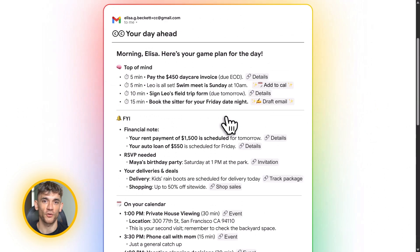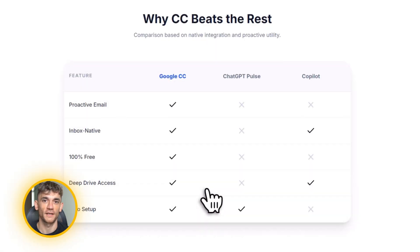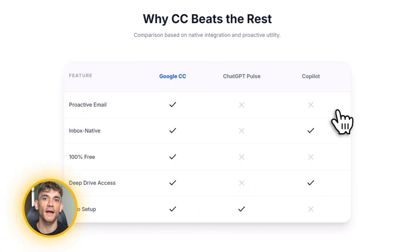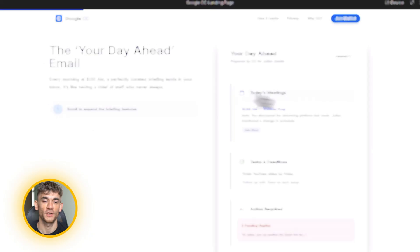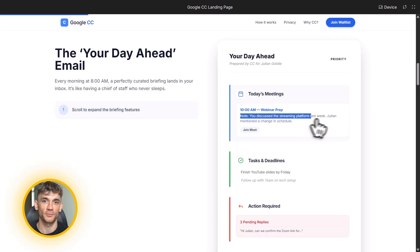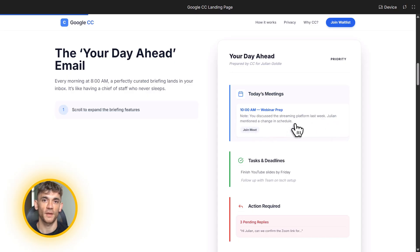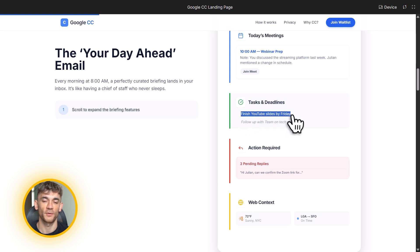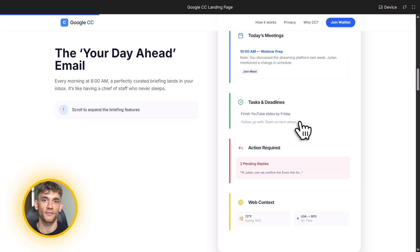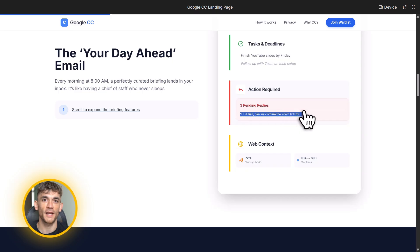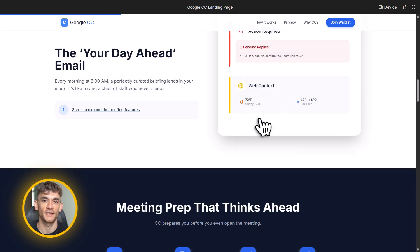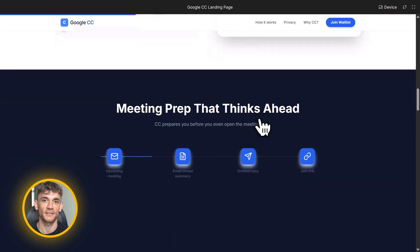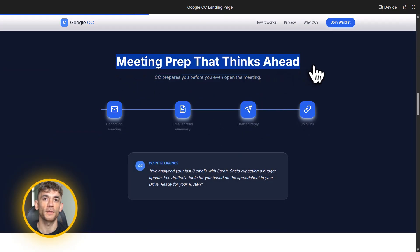Let me also talk about the competition for a second. Microsoft has Copilot. Apple has Apple Intelligence. OpenAI has ChatGPT with various plugins, but none of them do what CC does. None of them proactively email you every morning with a complete briefing. None of them live inside your inbox this seamlessly. Microsoft Copilot is powerful, but it's expensive and it's complex. Apple Intelligence is helpful, but it's limited to Apple devices. ChatGPT is amazing, but you have to go to it. CC comes to you. That's the difference. And that's why I think CC might end up being the most widely used AI assistant in the next year because it requires zero behavior change. You're already checking Gmail. Now, Gmail just got way smarter.